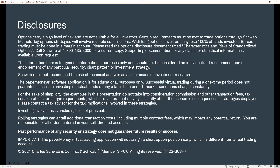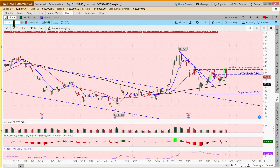We traded all of our example trades on the paper money software application on the Thinkorswim desktop platform. It's a brilliant place to learn, to hone your strategies, to do things like what we're talking about today — where we can compare strategies without having to put our real money at risk. There are some nuances and differences. For today's webcast, the important thing is that in paper money, a short option will never be assigned early — that can happen in a live account.